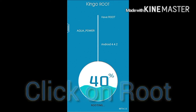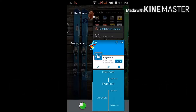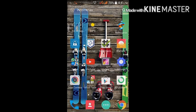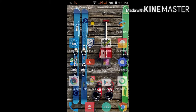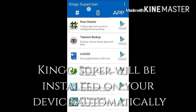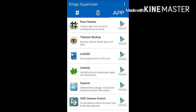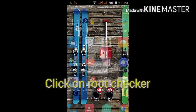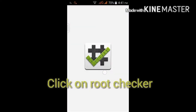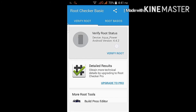Click on root and it will take five to ten minutes to root your device. Then the Kingo Super User app will be installed on your device automatically.